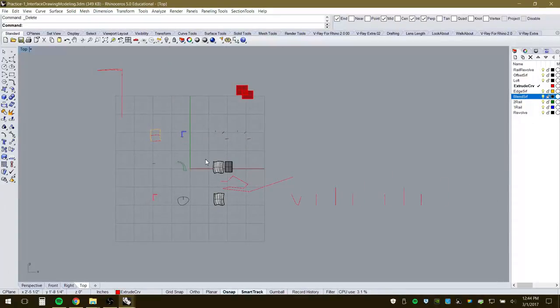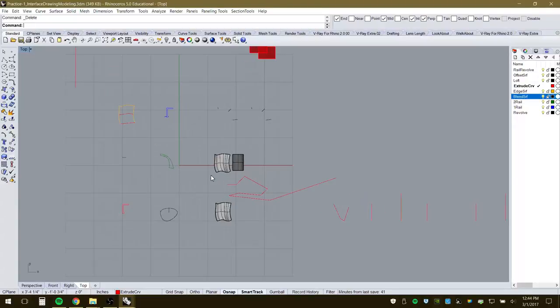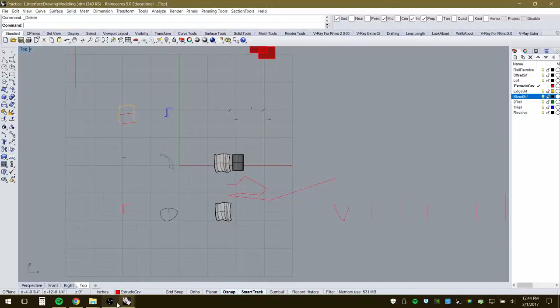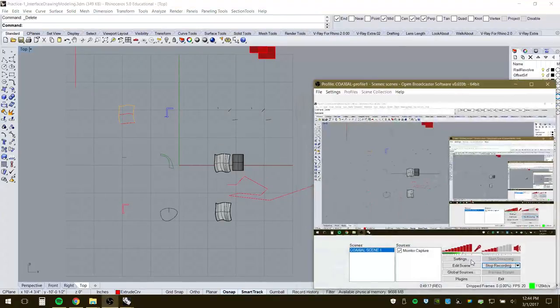That covers curves for this tutorial. A second tutorial will get into surface creation — lofts, rails, and other tools — picking up right where we left off here. Thanks everyone, see you in a bit.